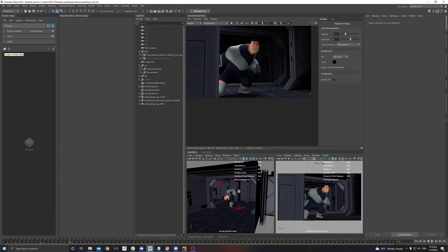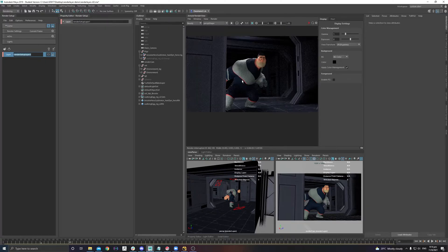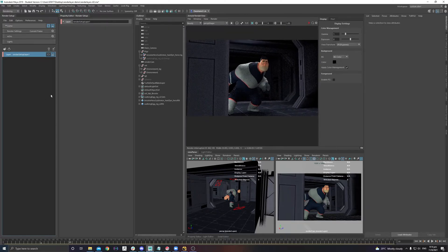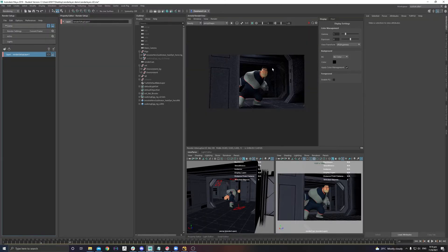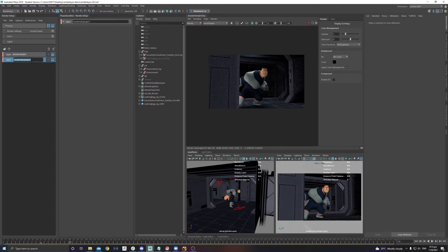You click the plus icon here and it will create a Render Layer. Once you click, you'll see a new layer appear. You need to name it — for example, if I'm working on this scene and I want to split my character and environment into two separate layers, I'll call one 'ENVIRONMENT' and create another one called 'Bob'.